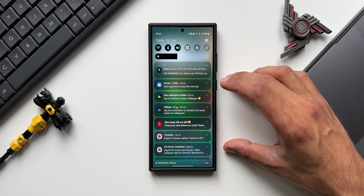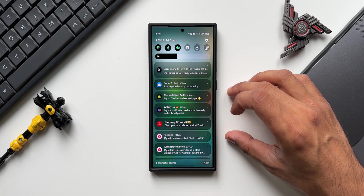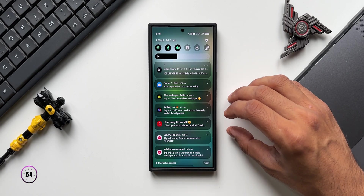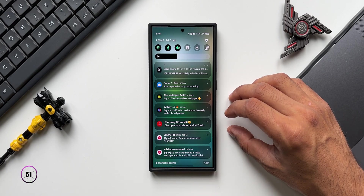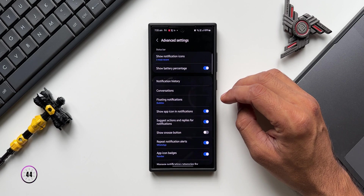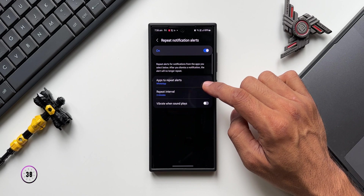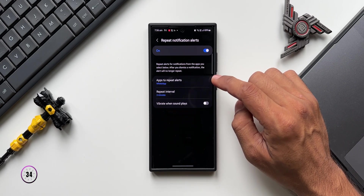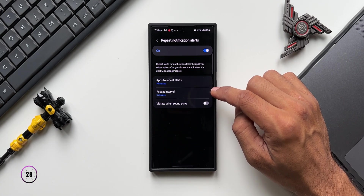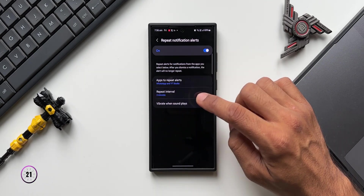On the notification panel we get plenty of notifications from different applications. If you want to be reminded of notifications from specific applications, there's an option in notification settings called Repeat Notification Alerts. Go to Settings, tap Notification Settings, then Advanced Settings. I've selected WhatsApp — if I haven't opened notifications from WhatsApp, it will repeat the notification alert so I know I've received something important. I'll also select YouTube Studio.